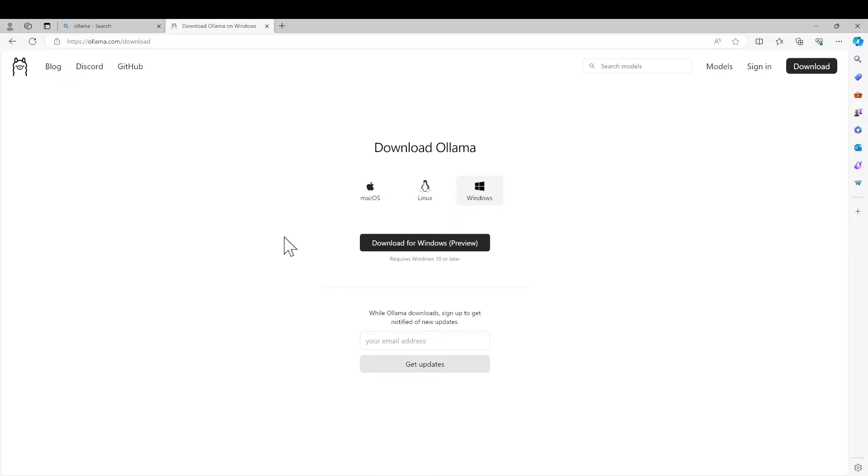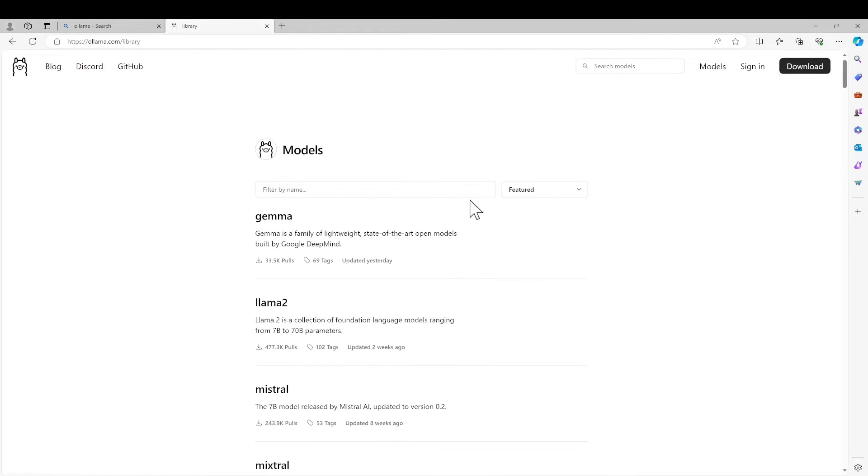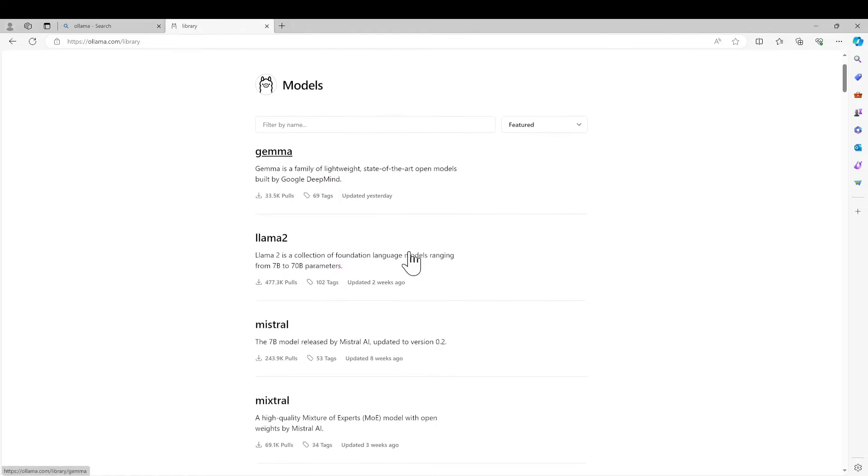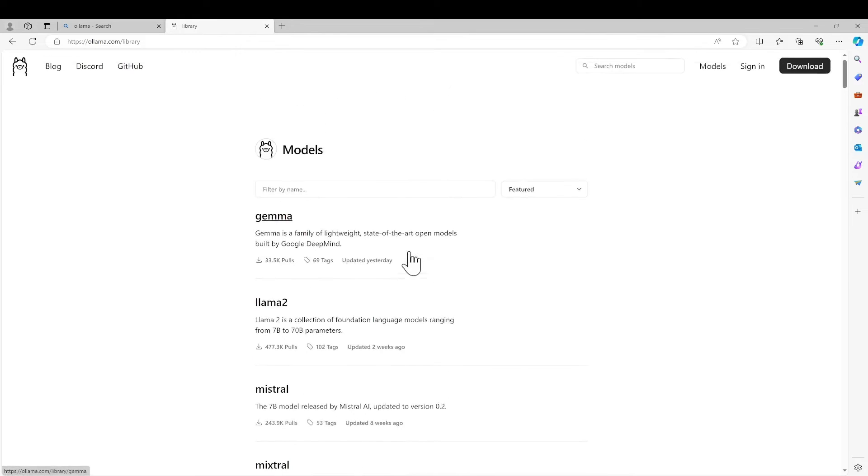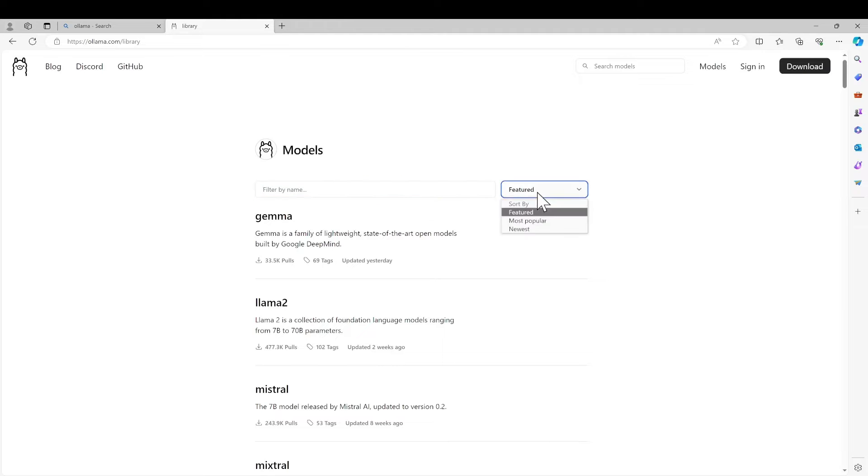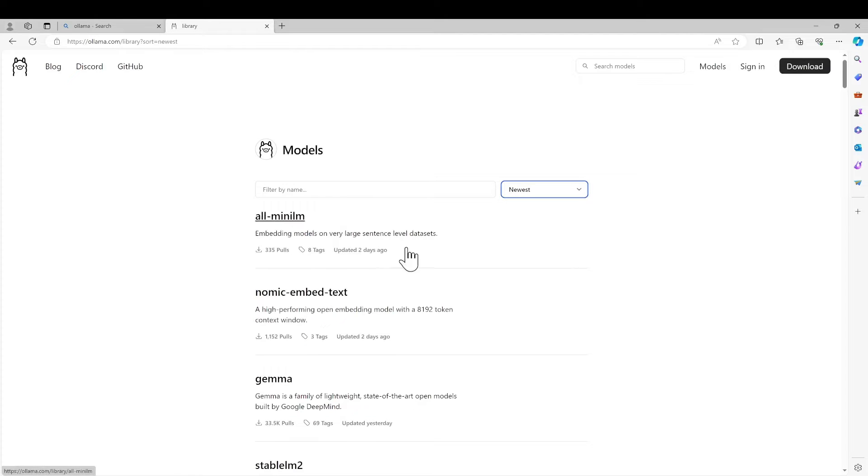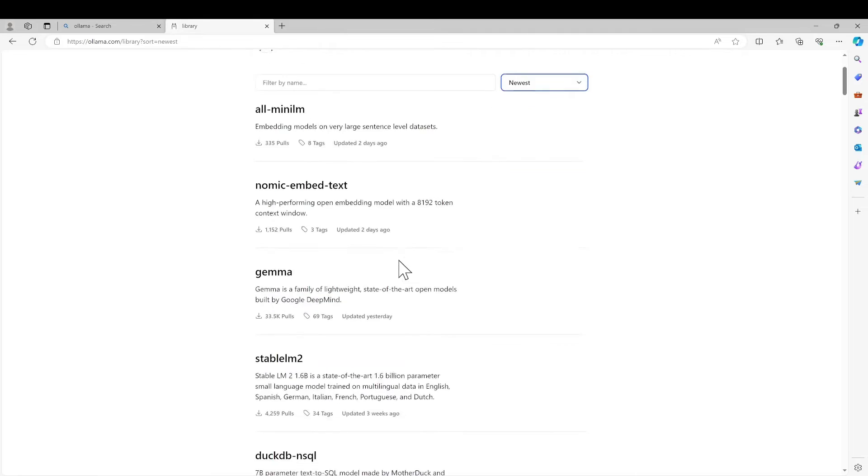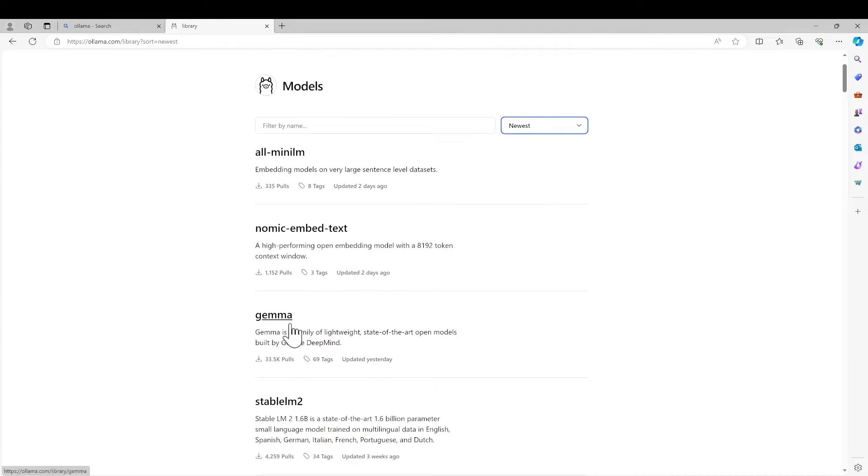Let's go back to the Ollama website, look at the models. You would need to download at least one model to get it started. So I heard that recently there are some Gemma models published by Google which had very small parameters. Let's take a look by newest.